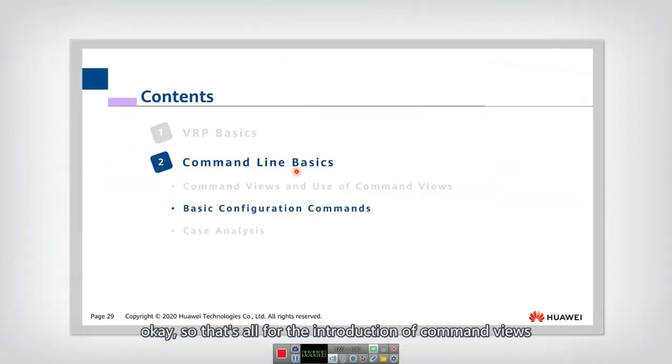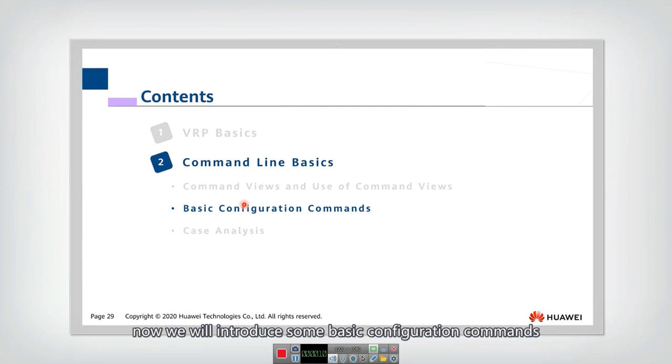So that's all for the introduction of command views. Now we will introduce some basic configuration commands.